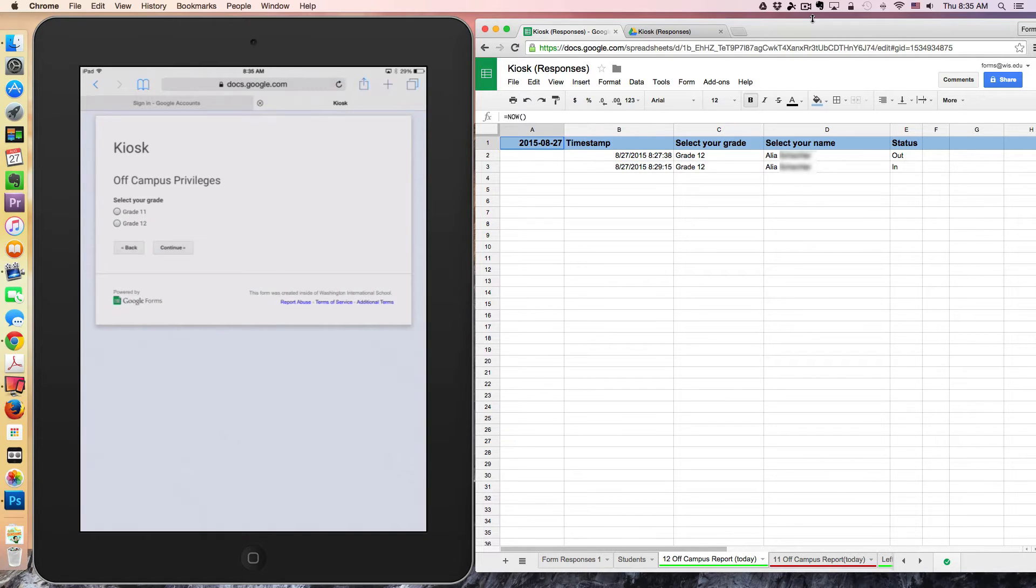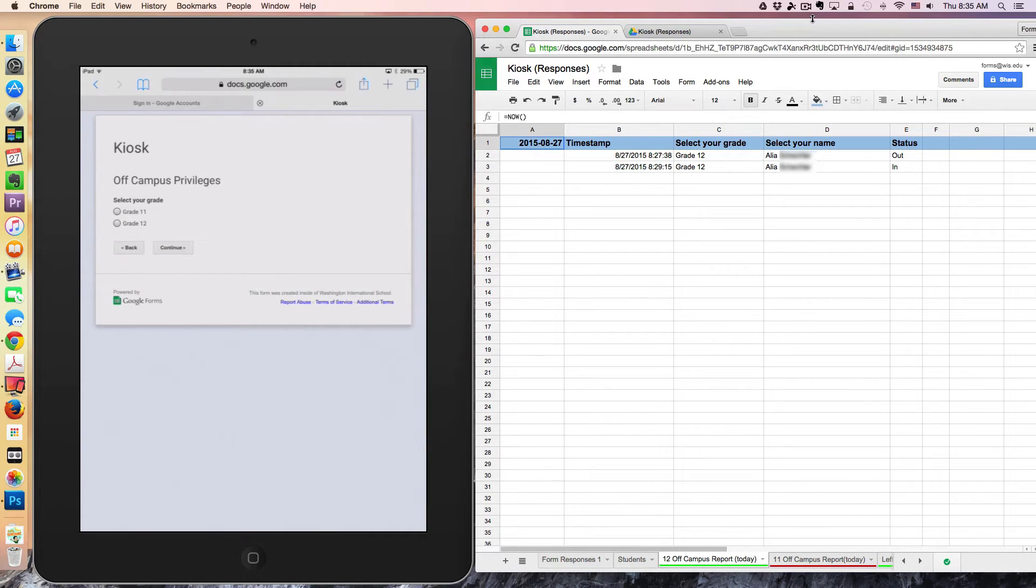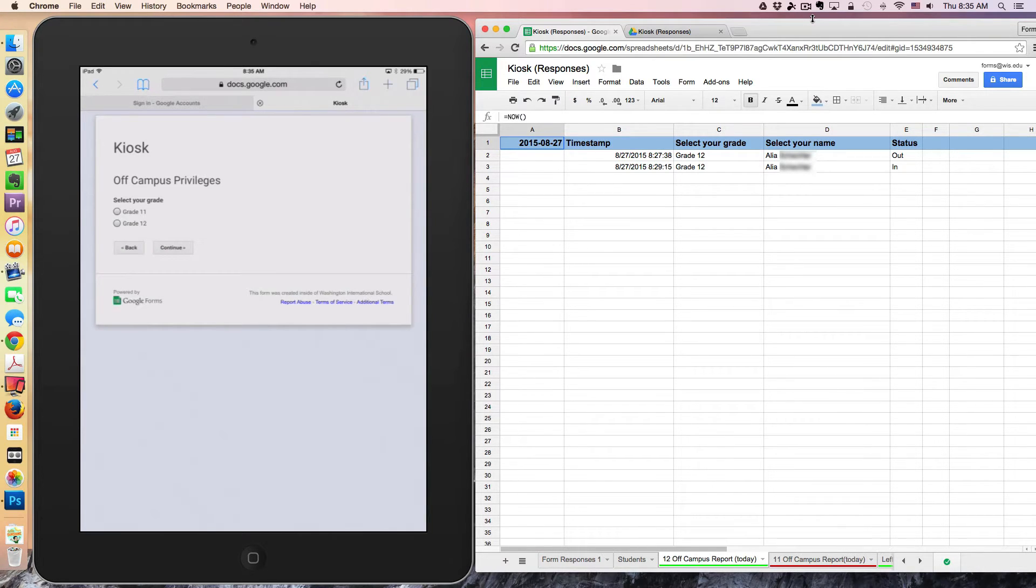These questions are populated through the Form Ranger add-on. So at any given time, if students' privileges are revoked, we simply remove their name from the spreadsheet. It will automatically be removed from the form as well.